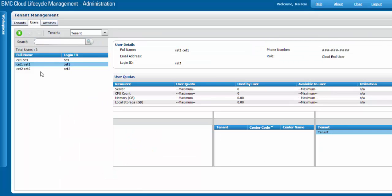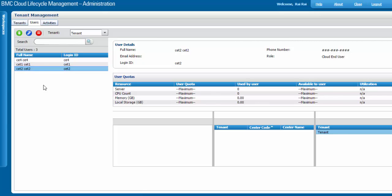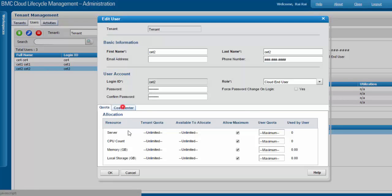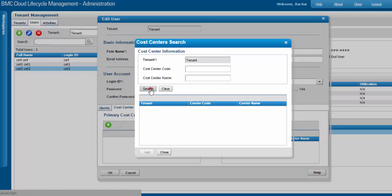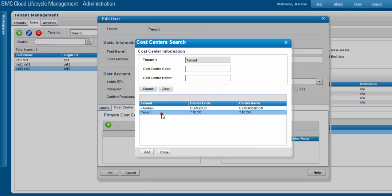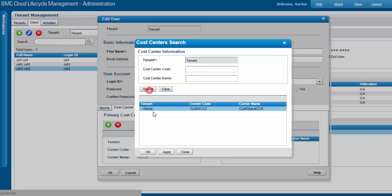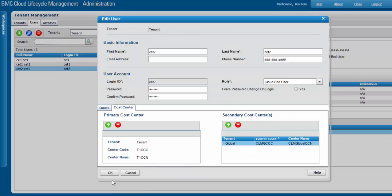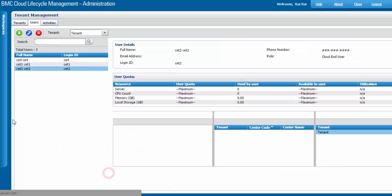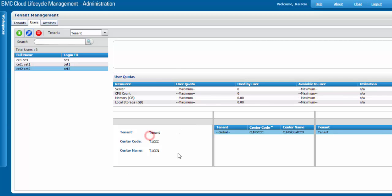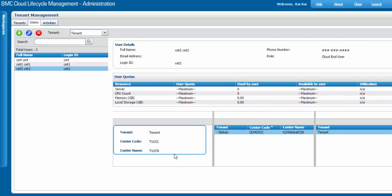For demo purposes, I'm going to set up a user with a cost center. Select the user, click Edit, switch to Cost Center. Let's add the primary cost center, select it, then add the secondary cost center and click OK. Click Refresh. Here you go — the user now has both a primary and a secondary cost center configured.